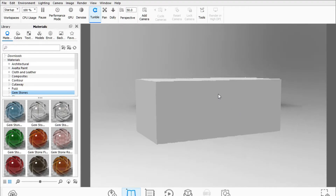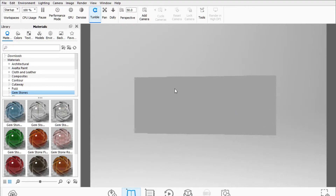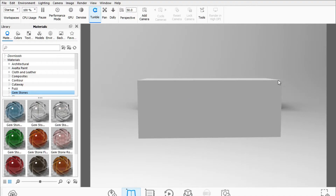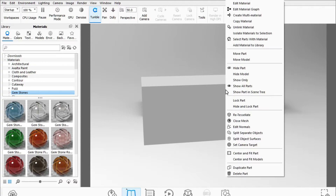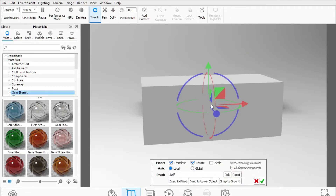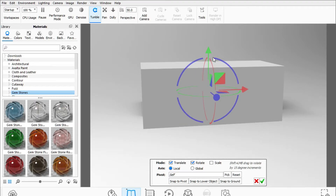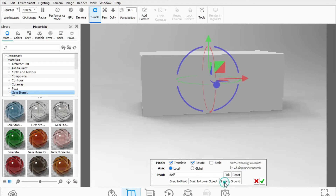You can see the shadow at the mid of this cube, so I'll click here, select Move Part, and drag on the Z axis. Now I'll click Snap to Ground. Now you can see the shadows are proper.